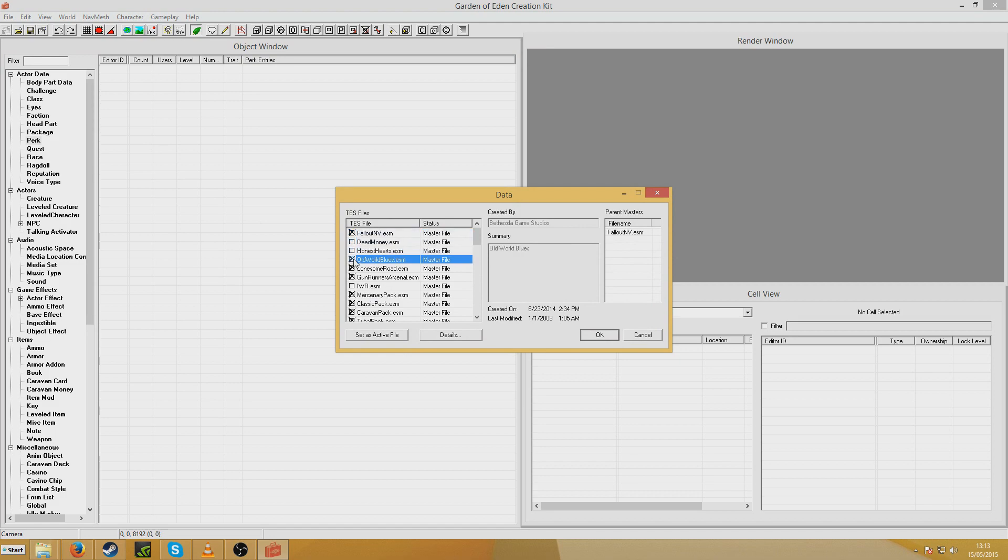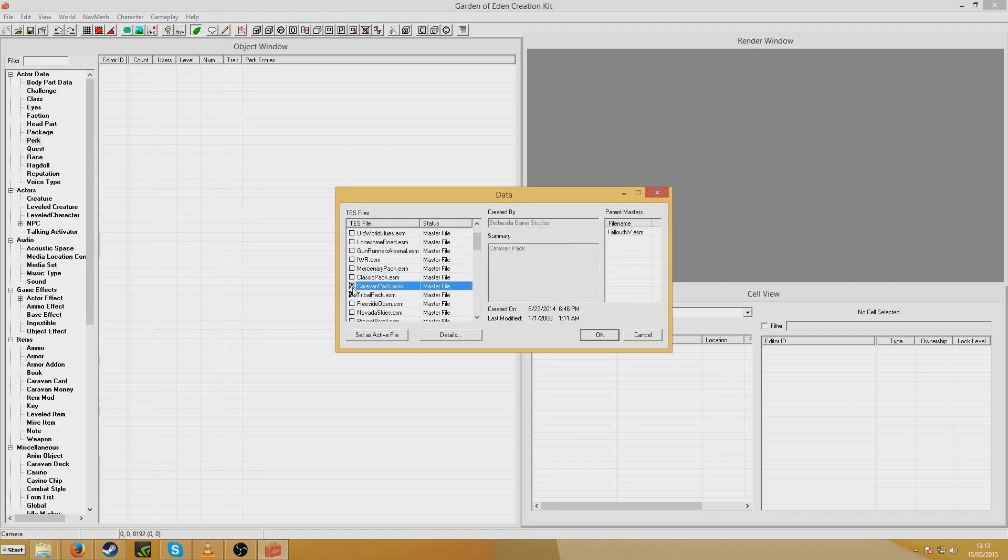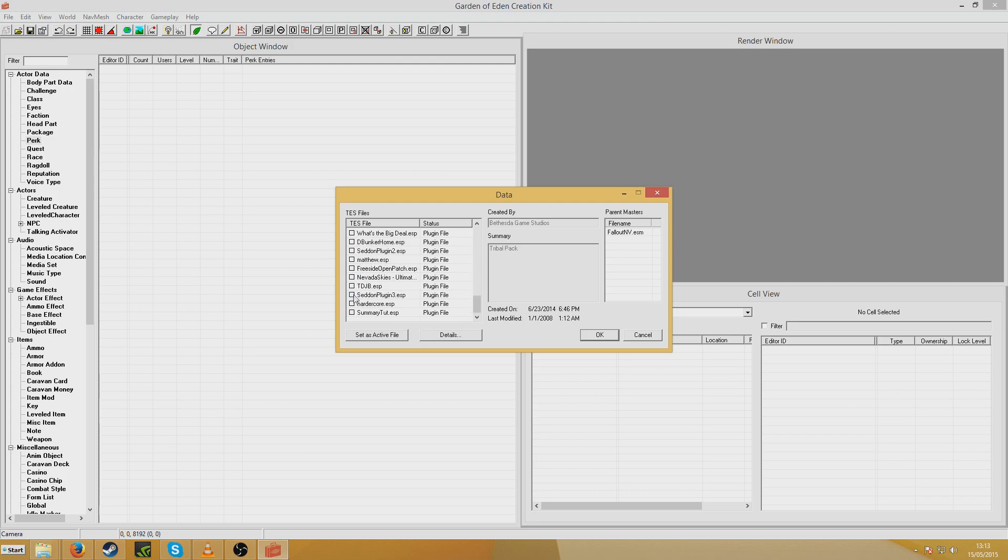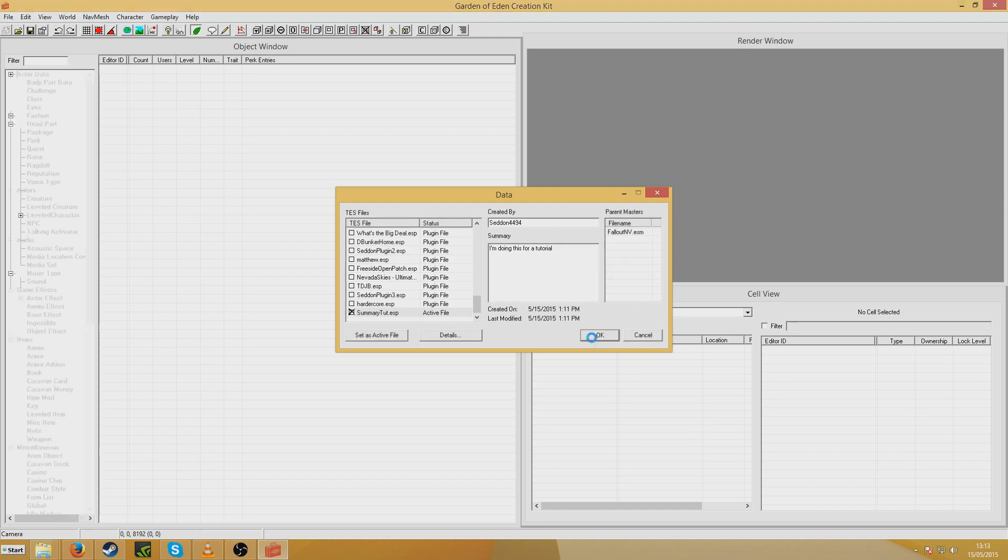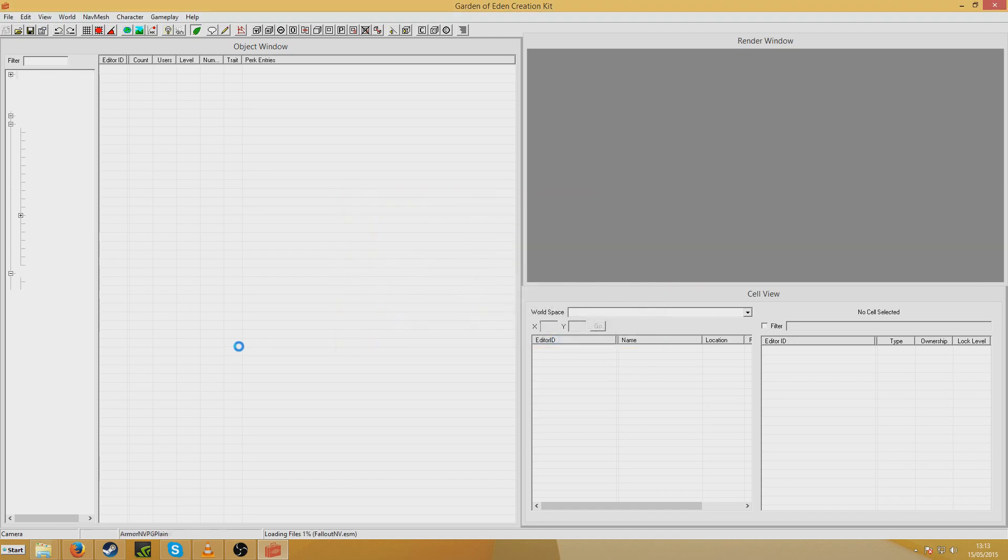Fallout New Vegas ESM. I don't know why I always have to uncheck these. They don't check automatically in Fallout 3. If anyone knows how to fix that, a comment would be welcome. And now Summary Tutorial. Created by Seddon4494. Summary. I'm doing this for a tutorial. And you can set it to file and open it just like you would with any other mod.